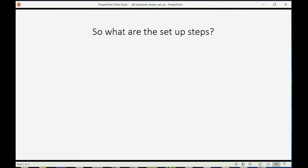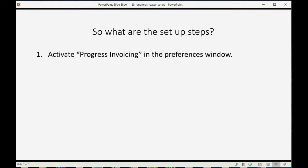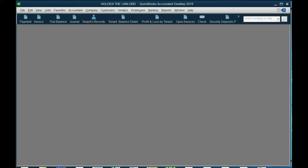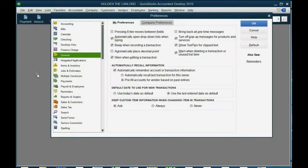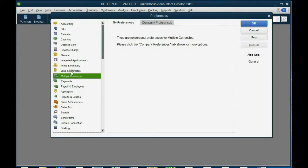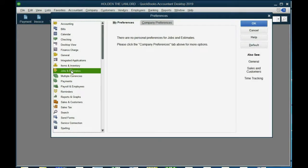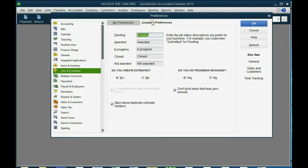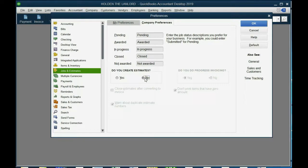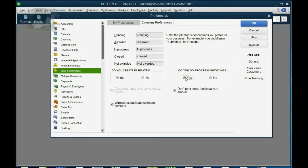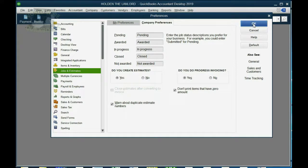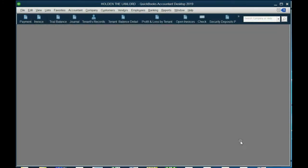So what are the setup steps? First, you have to make sure that progress invoicing and estimates are activated in the preferences window. If you come back to QuickBooks here and you click edit preferences, you can see that one of the categories is jobs and estimates. And in the company preference tab, you have to make sure that do you create estimates is checked yes and do you do progress invoicing and that should also be checked as yes. Then you can make an estimate and the estimate will give you the report of the progress of the lease. Click OK and we'll move to the next step.